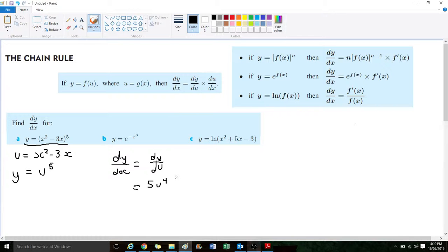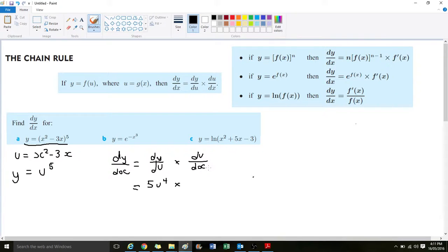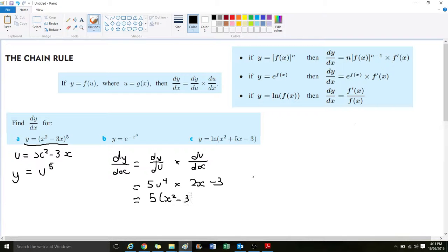Then we multiply by the derivative of u with respect to x. We said u equals x squared take 3x, so we're finding the derivative of that with respect to x, which gives us 2x take 3. Now we substitute u back in: u is x squared take 3x. So the final derivative is 5 times (x squared take 3x) to the power of 4, times 2x take 3.